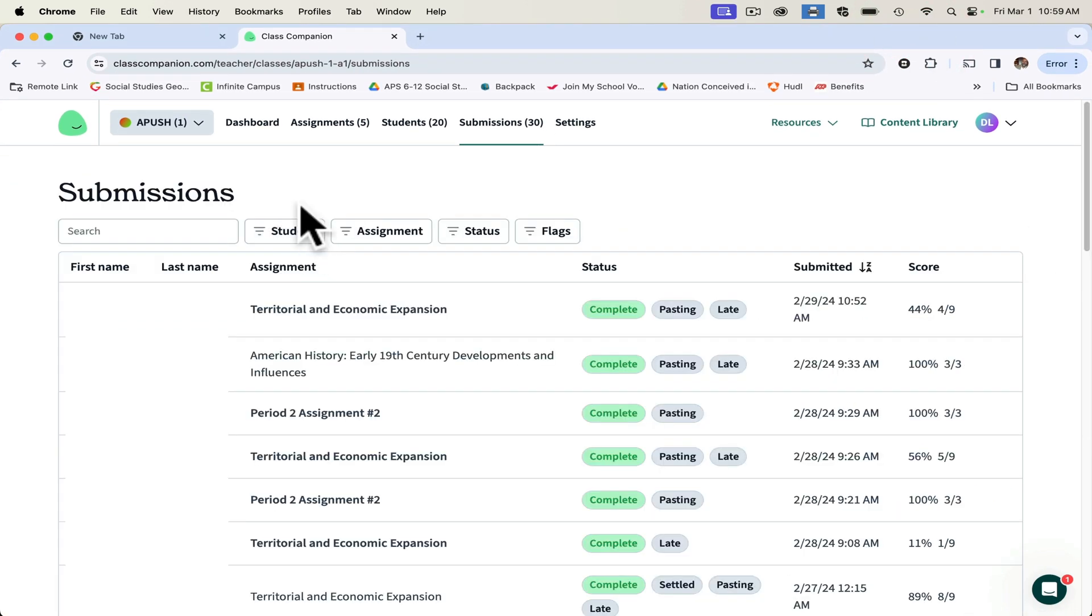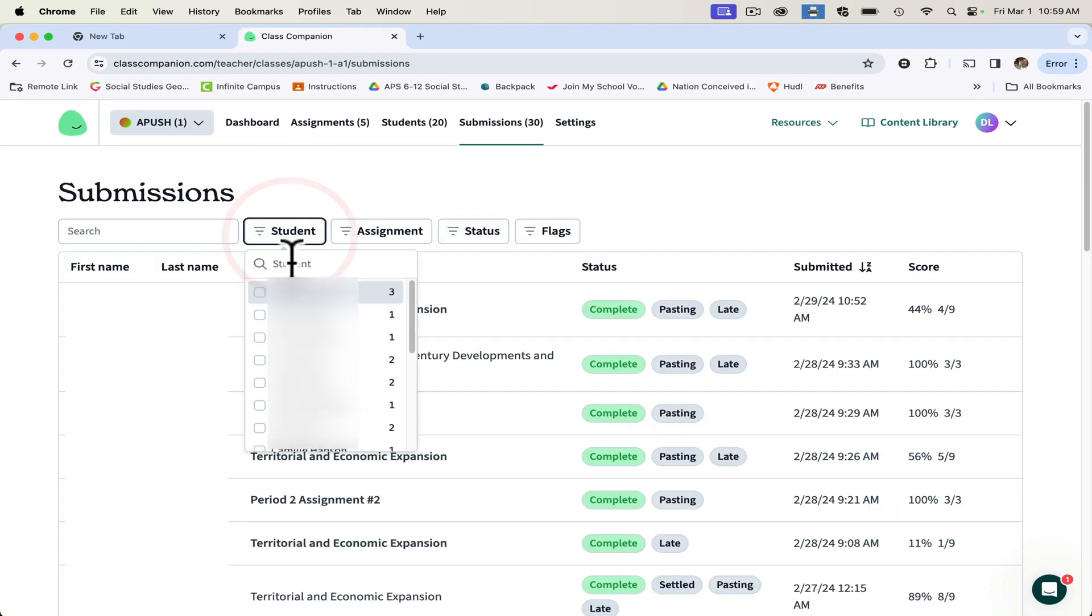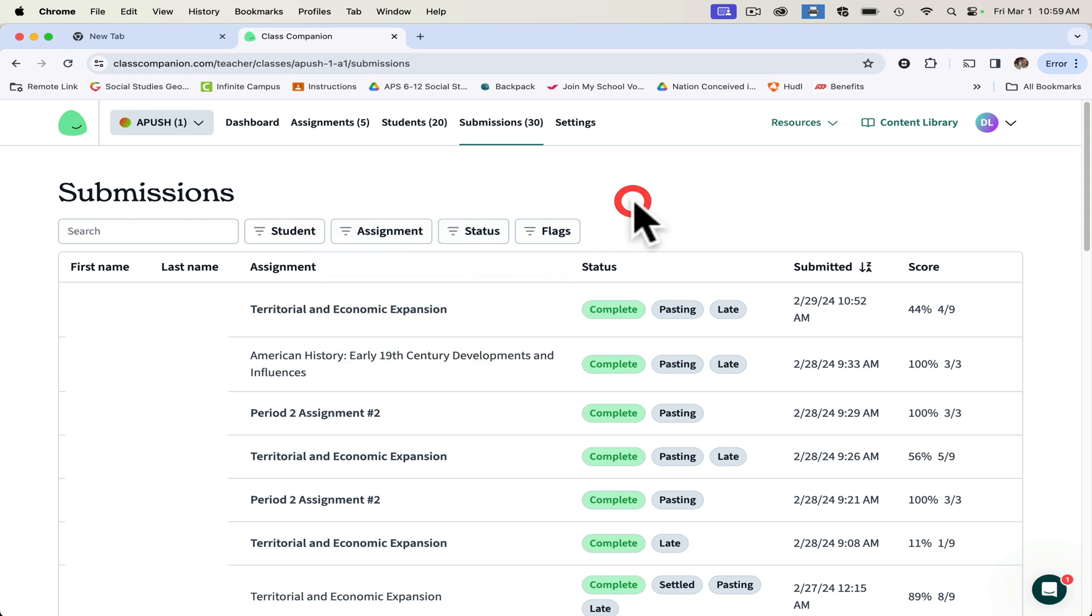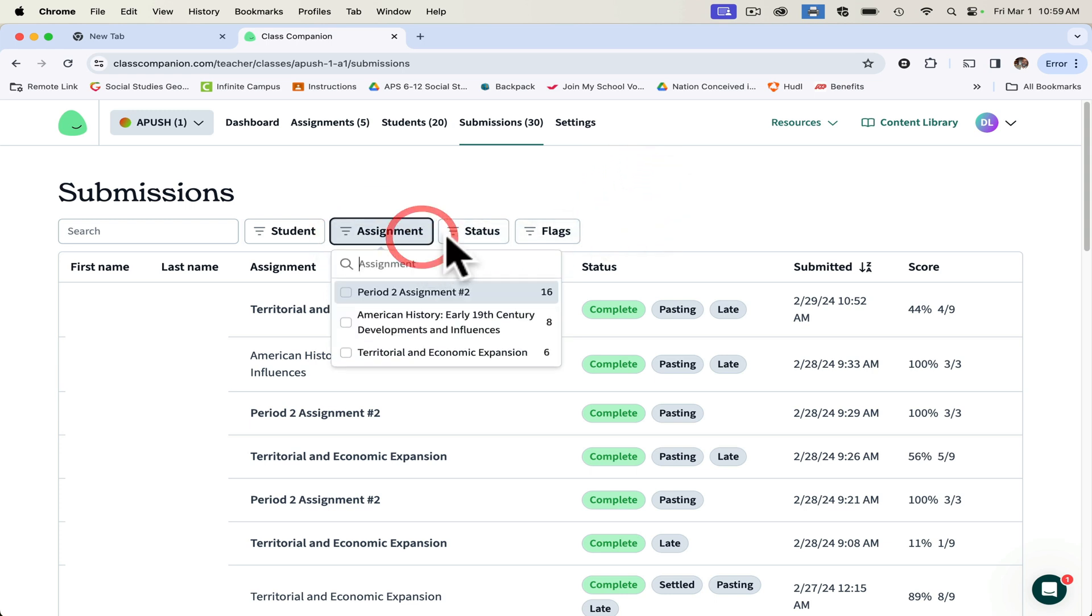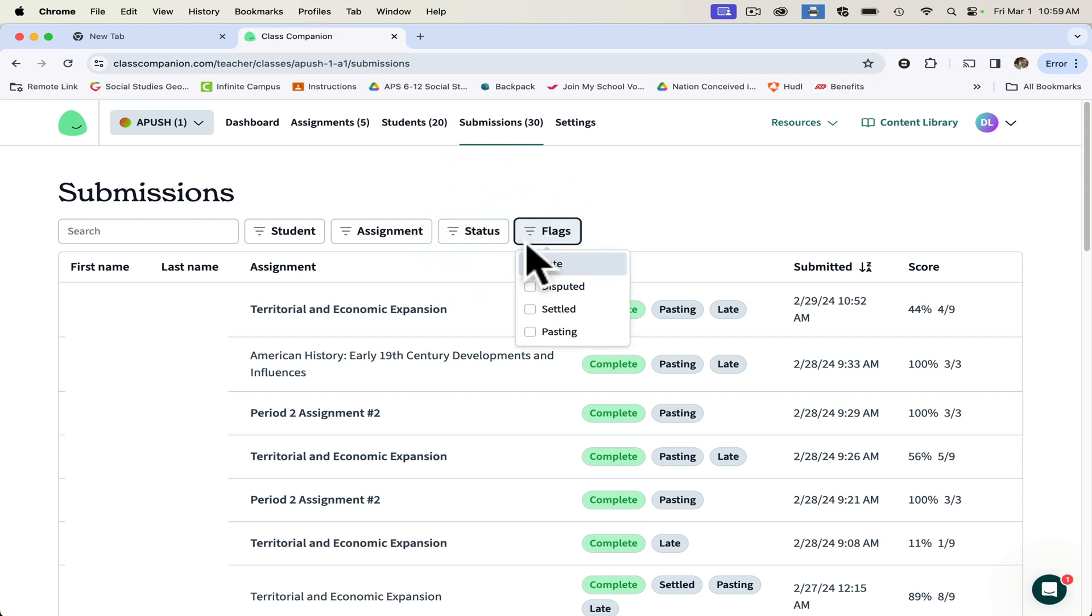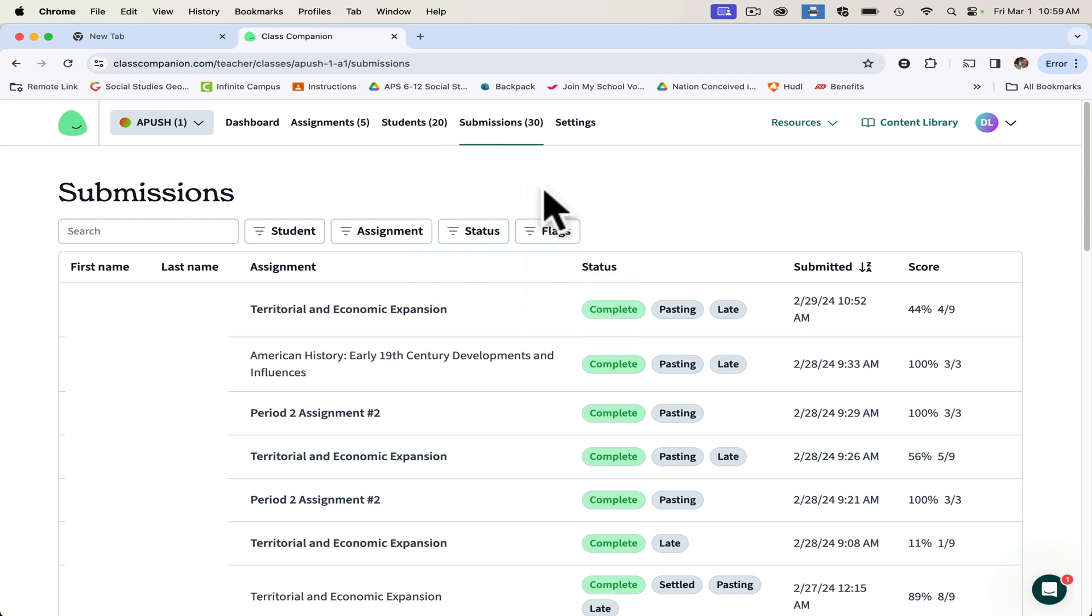Here's another thing. If you want to go in and just select the student to see which student did it or not, or you can go in and sort by just the assignment, you can sort it by the assignment or you can sort it by the status, which is a great thing. And then you can do flags on it as well.